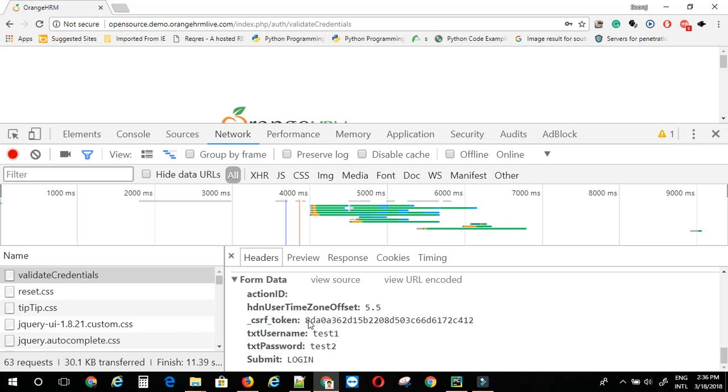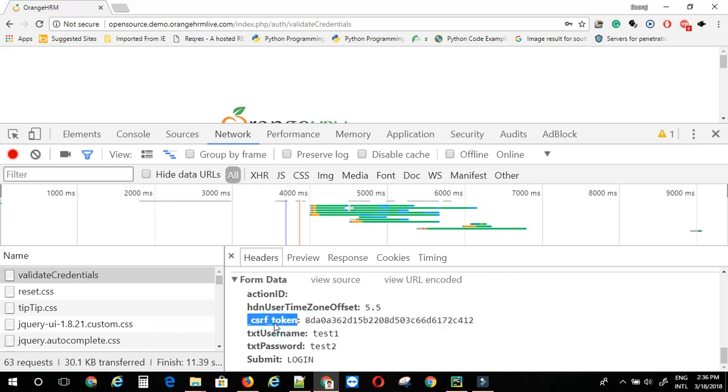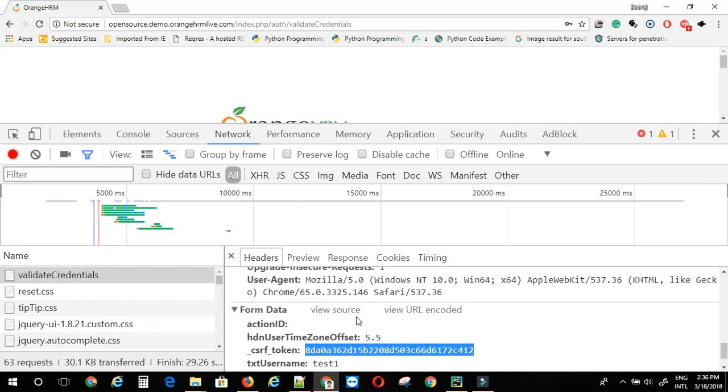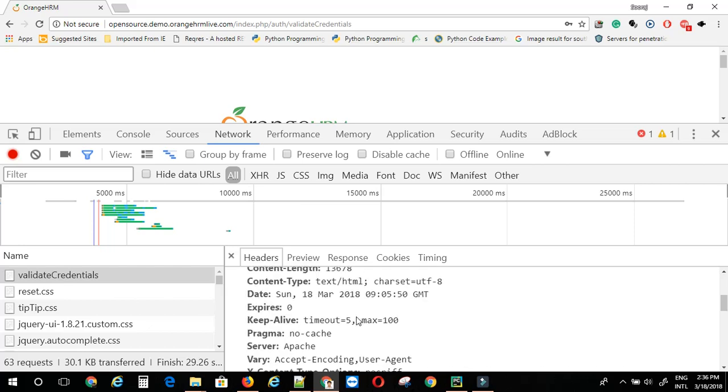But this particular parameter here, CSRF token, that is dynamically generated every time you visit this site. So you will need to grab this ID, this token first. Then you can make a post request to successfully log into the application by backend. So let's see how we can do this.